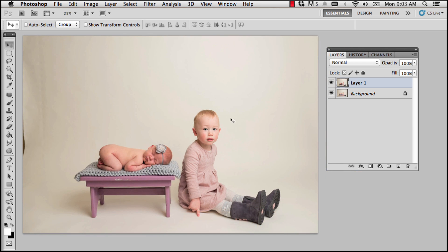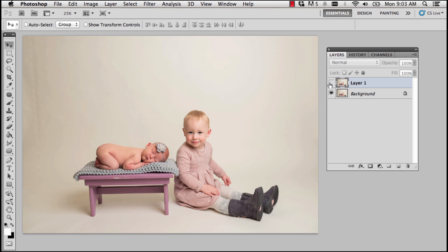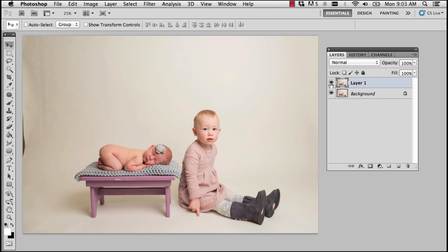Okay, so we have our original, I shouldn't say our original, we have the first photo with the little girl on the right smiling, and then I prefer the photo of the baby in this image.